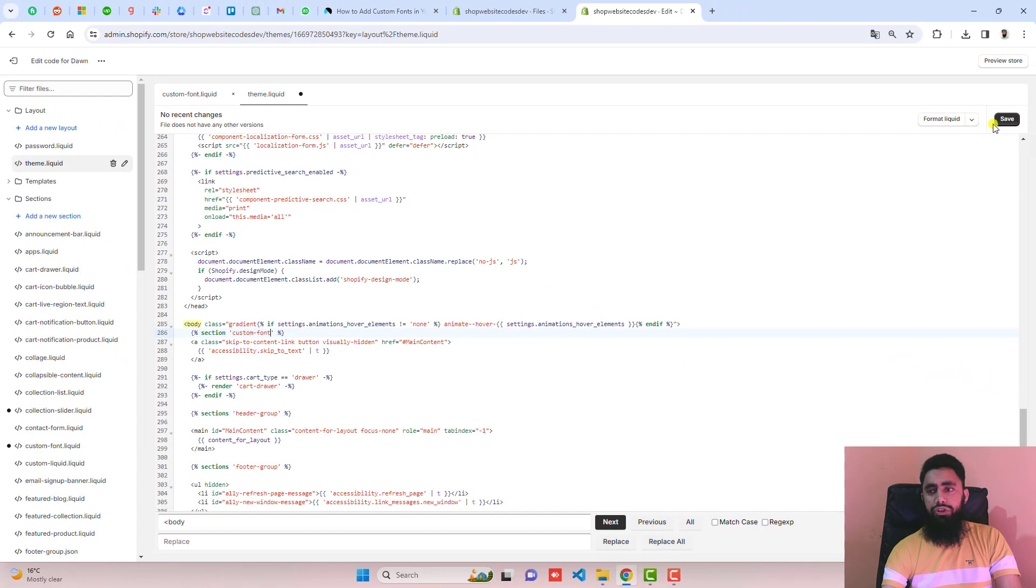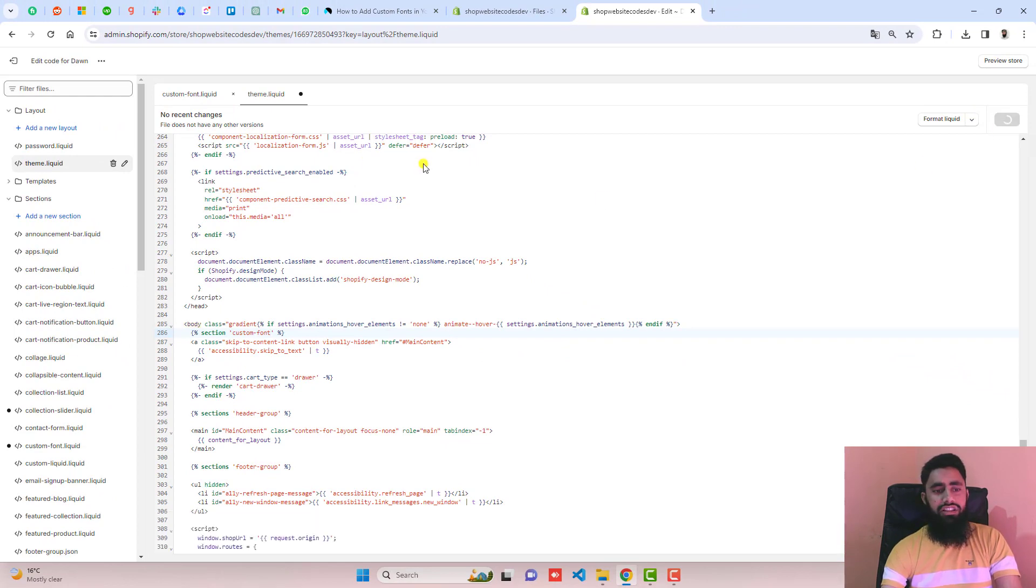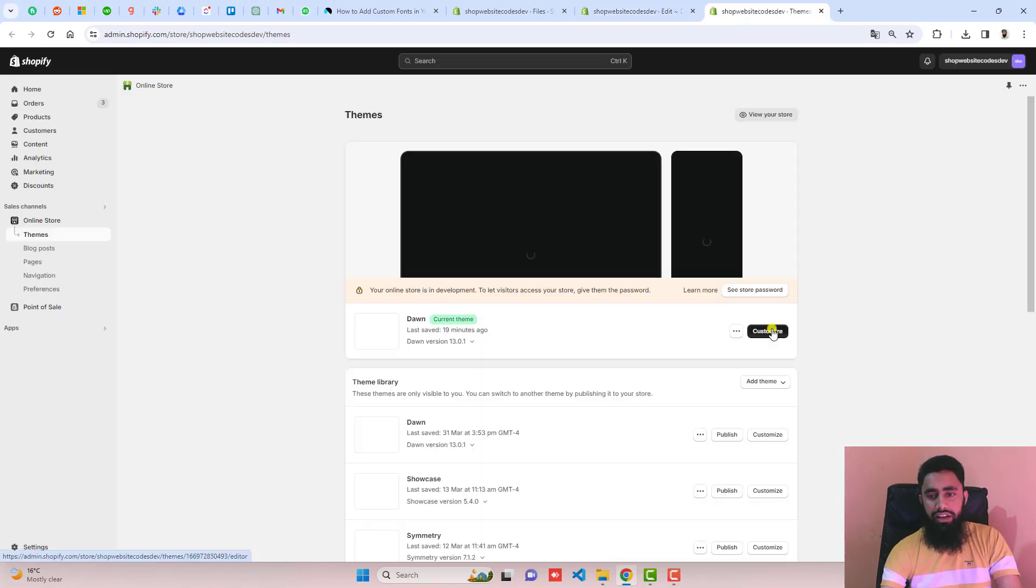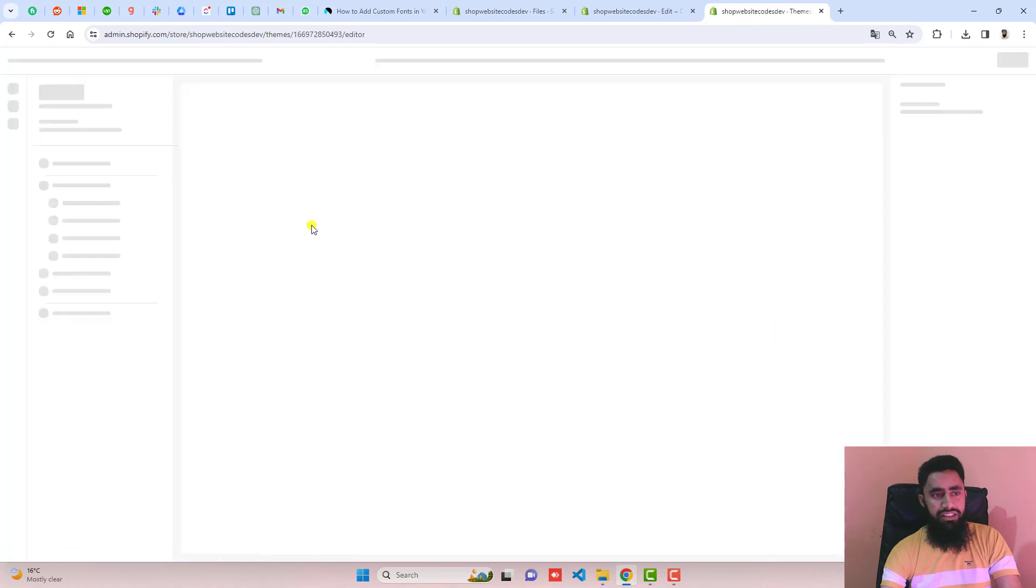Then you should click on save. Once the changes are saved, then you should go back to the dashboard and click on customize.